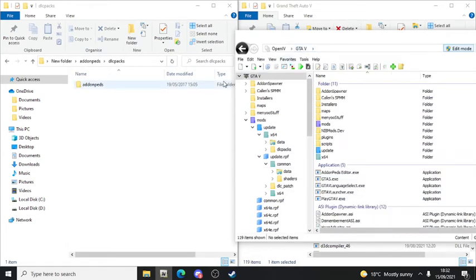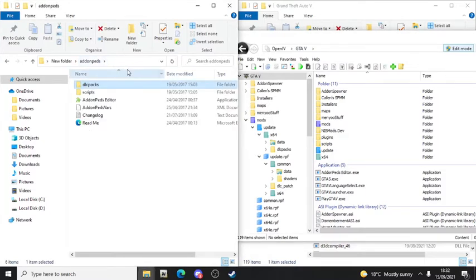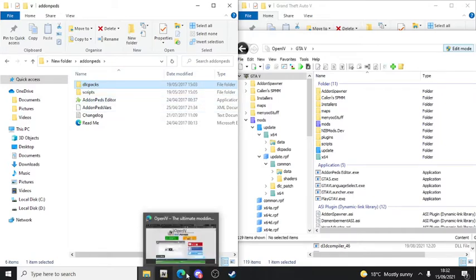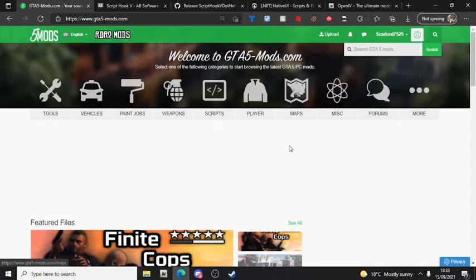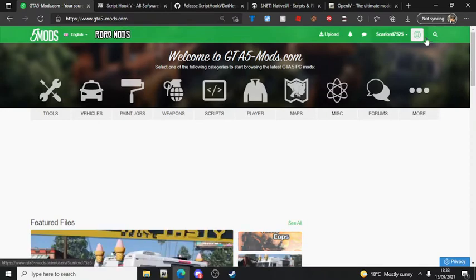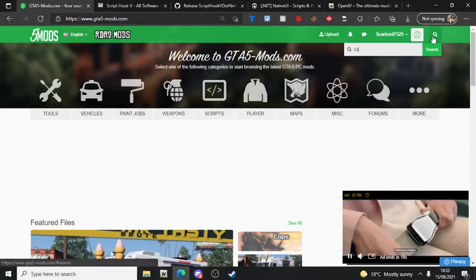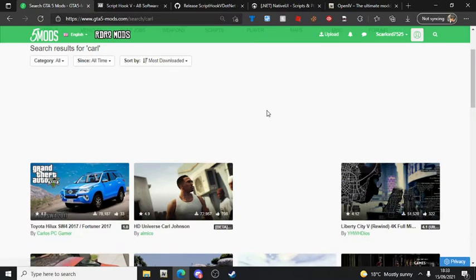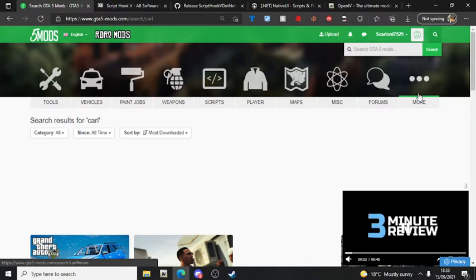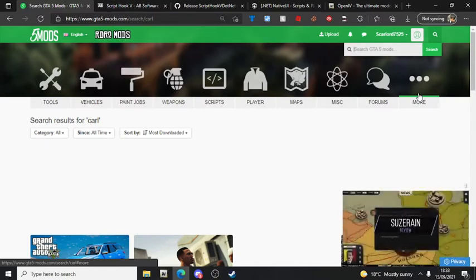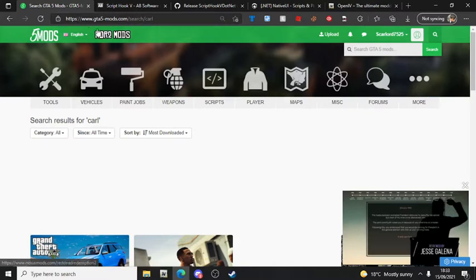Now you need to add a skin. I forgot - you need to add a skin or it won't work. So go to GTA5-Mods.com and search for the skin you want.